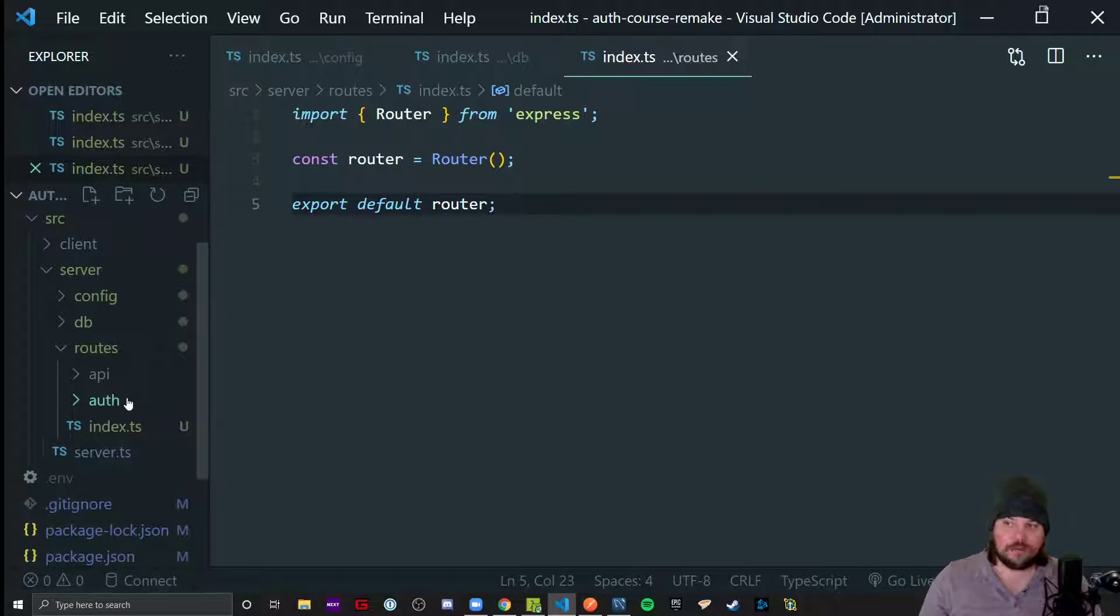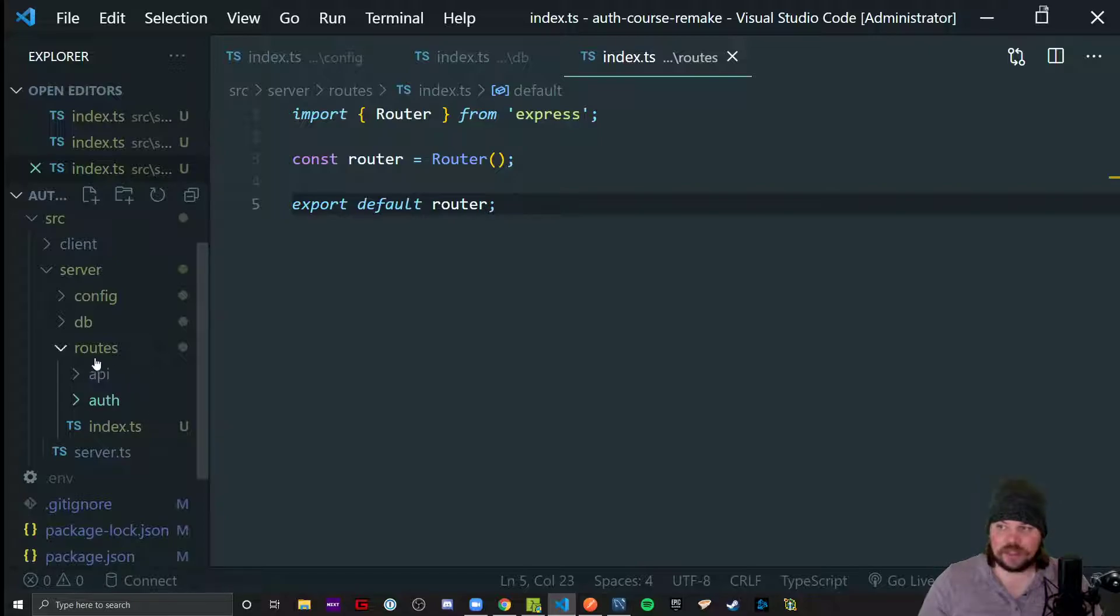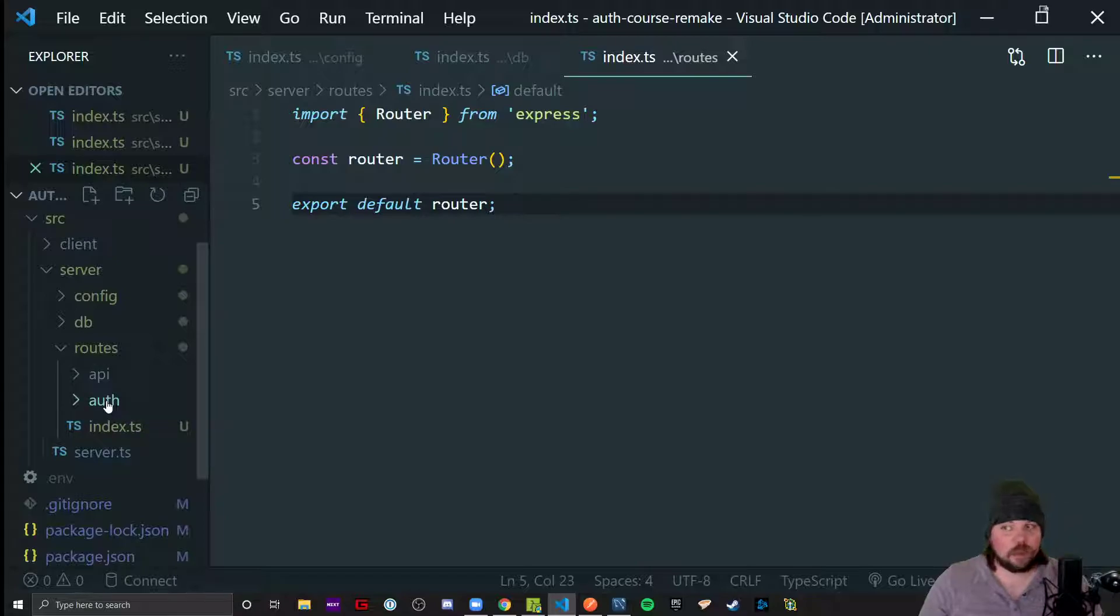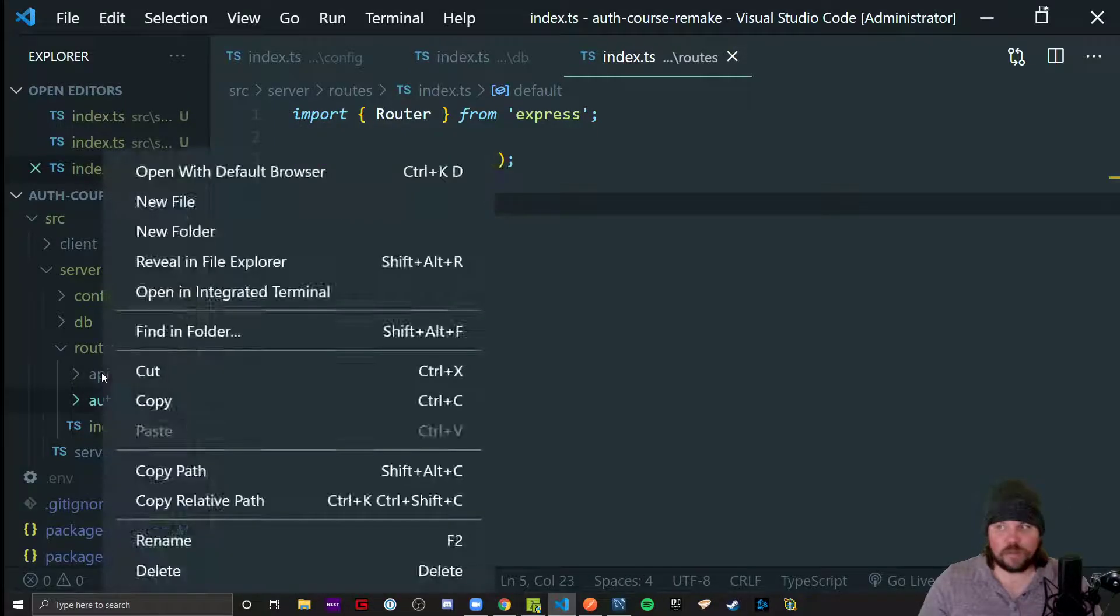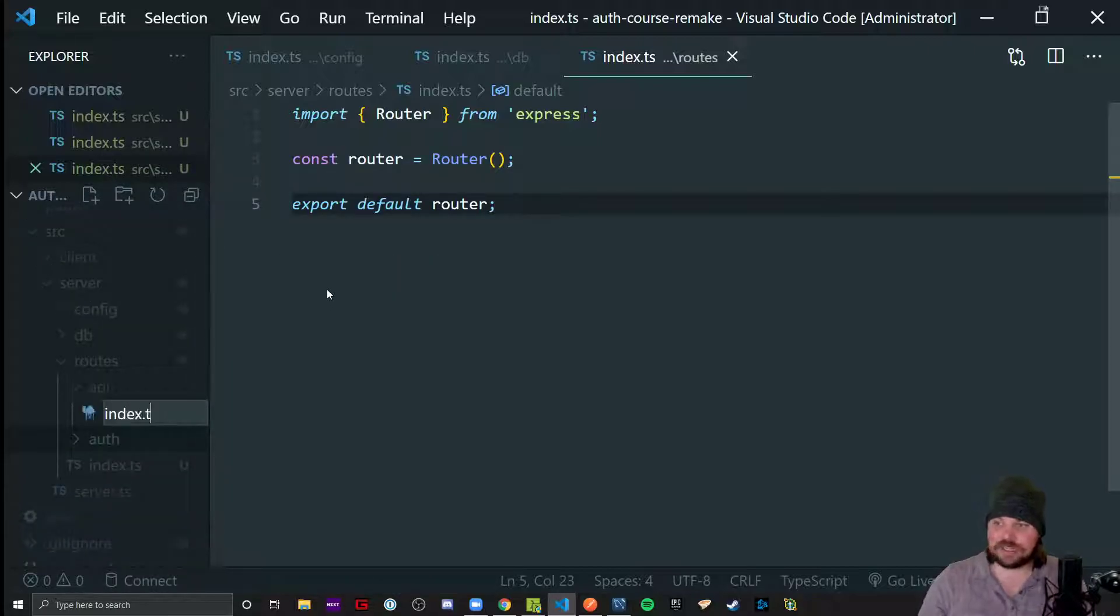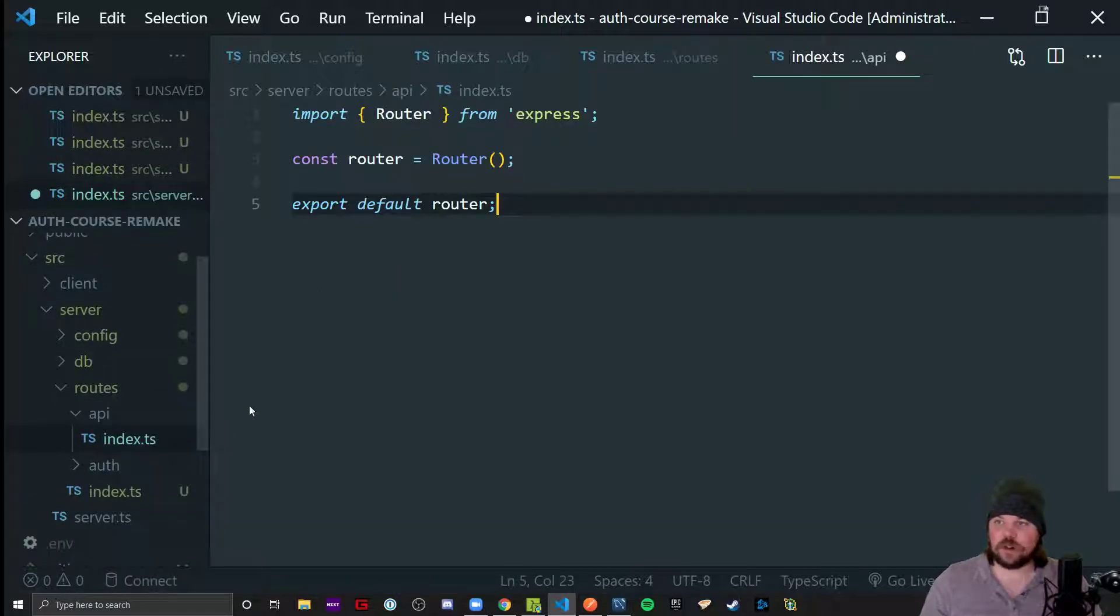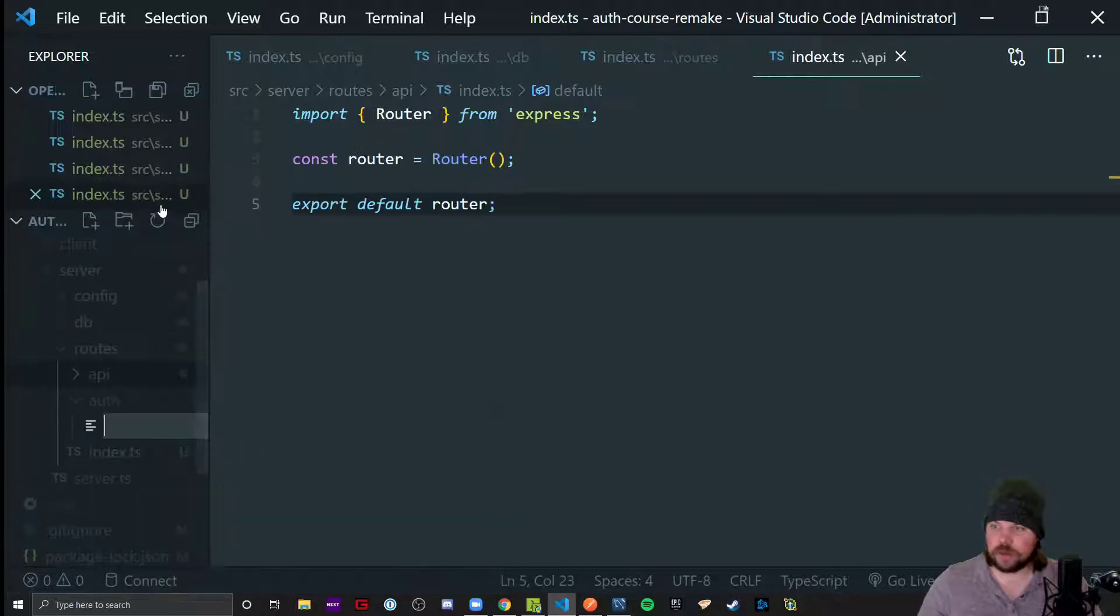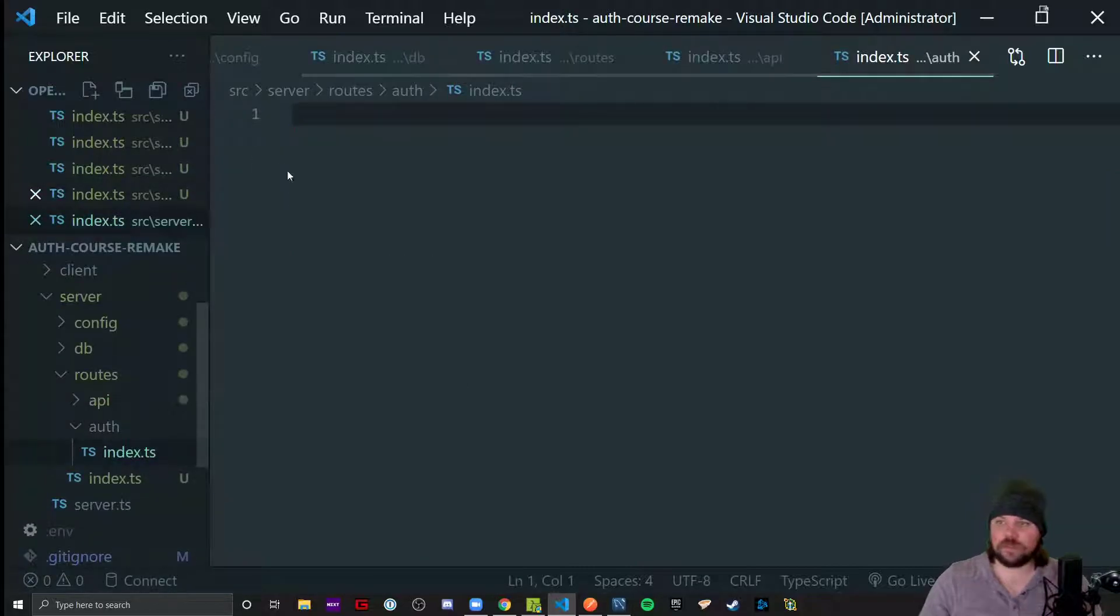So we're going to kind of mimic that real world setup by having this fake little mini setup here where I have one set of routes to begin with API and one set of routes to begin with auth. So each of these could have multiple files, which means we have to index them. So each of these subfolders get their own index as well. So there we go. And there we go.